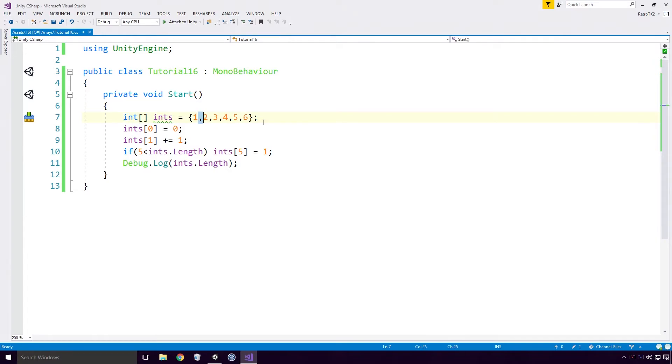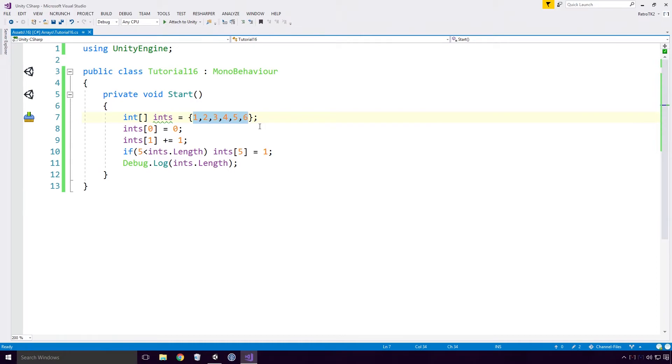These values are separated by a comma, much like parameters of a method. The length of the array is determined by how many values we add initially. Here I've added 6 values, so our array's length is 6. The value of 1 is also assigned to the index 5 Ace, since our if condition is met and the sixth element in our array is set to 1.